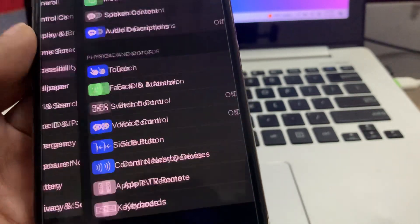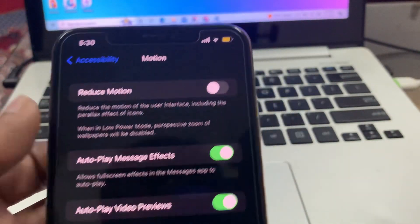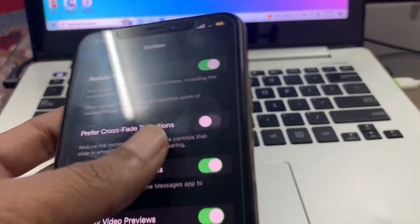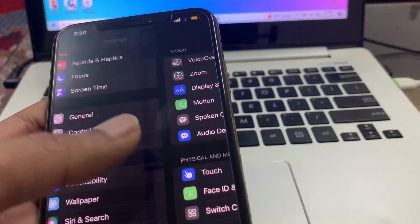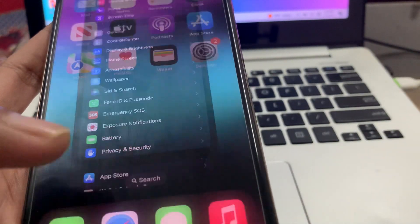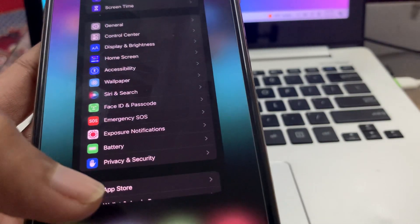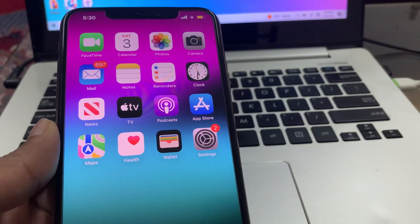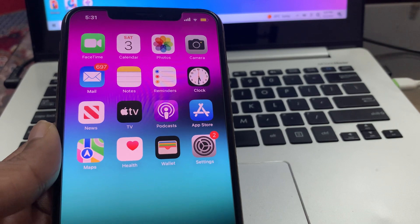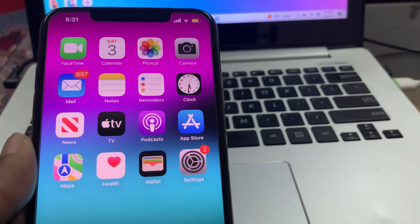Also go to Settings, click on Accessibility, click on Motion, and turn on Reduce Motion. After that, quit unnecessary apps running in the background from the home screen. Once you have done all these steps it will help you save your battery.